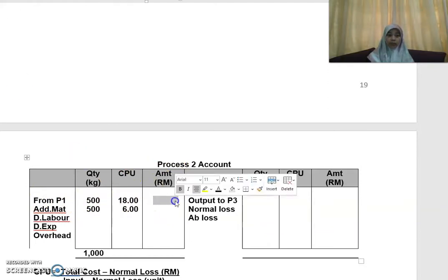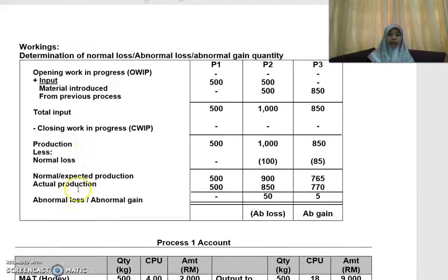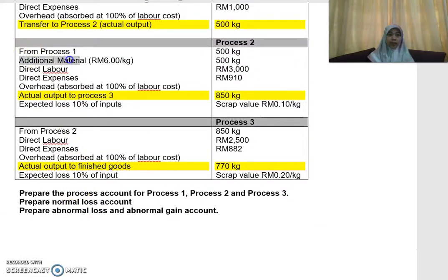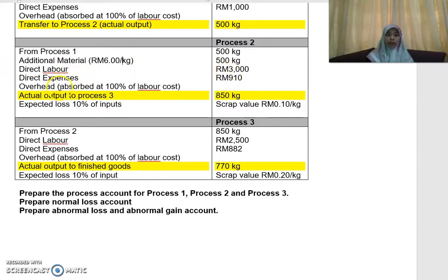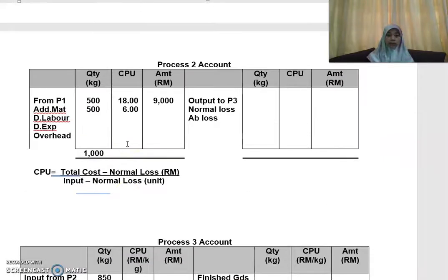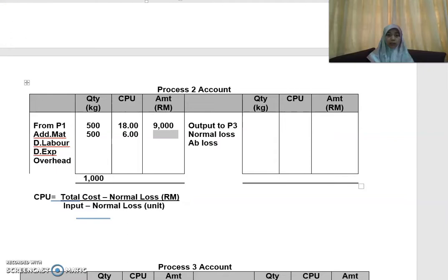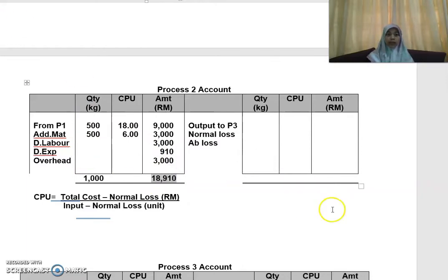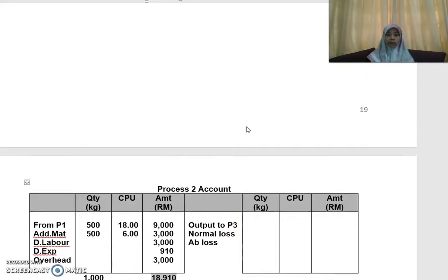Then you add the items from the question for Process 2. There is additional material of RM6 per kg at 500 kg, so 500 times 6 = RM3,000. You also have direct labor, direct expenses, and overhead again — overhead is absorbed at 100% of labor cost, so if labor is RM3,000, overhead is also RM3,000. These are all debit items giving your total input for Process 2.